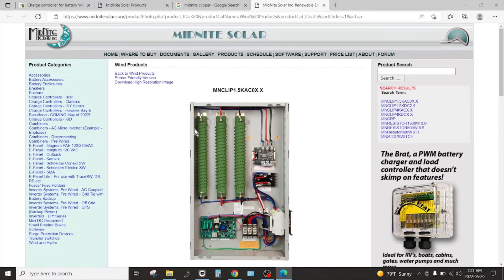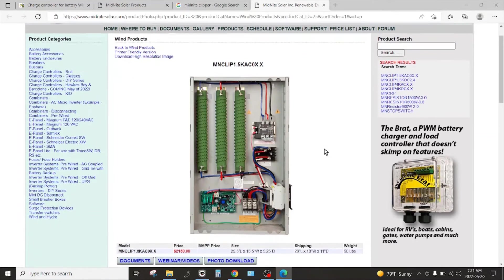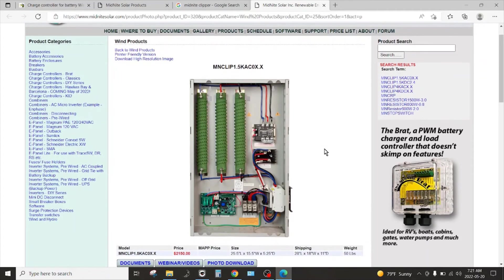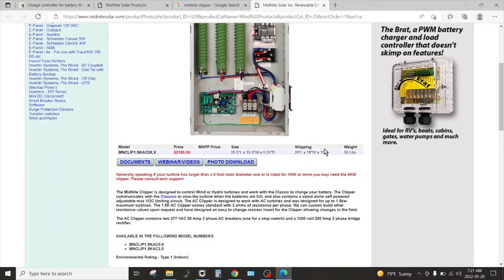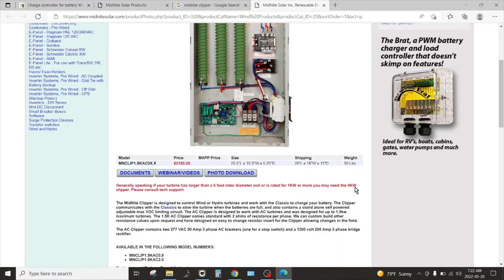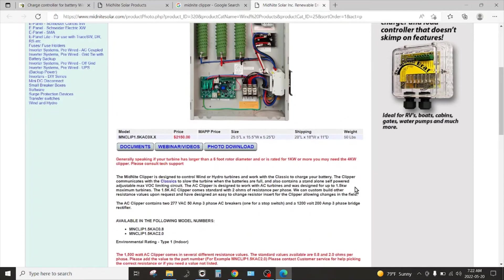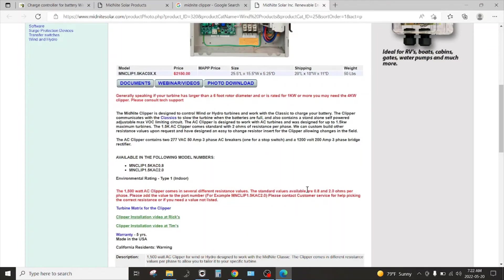Midnight Solar does have a clipper and this is their dump load. This is essentially the same thing I built except more expensive. Two thousand one hundred and fifty dollars.